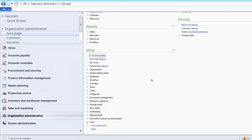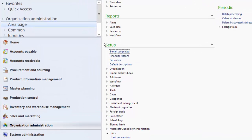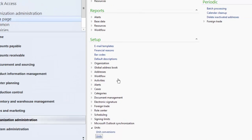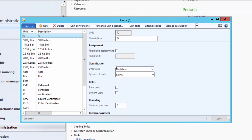The Units form can be located under Organization and Administration, under Setup, under the Units field group, then click on Units. Here, all the units of measurement that a company uses are listed.